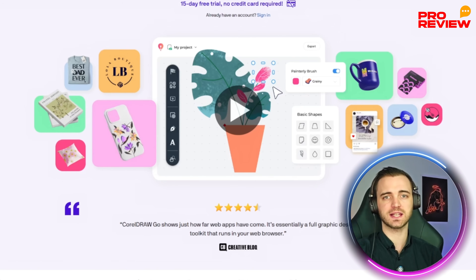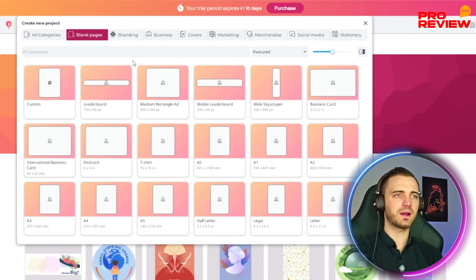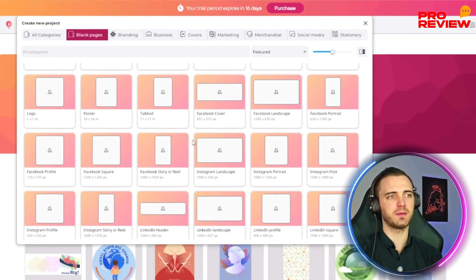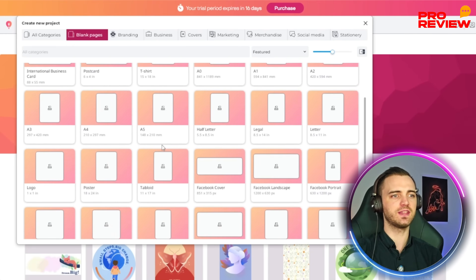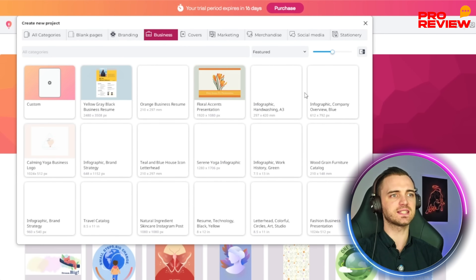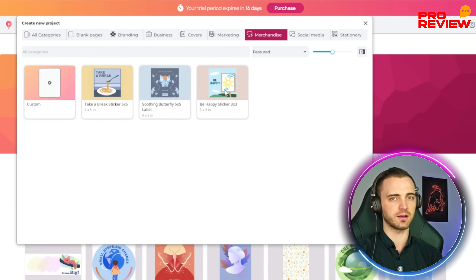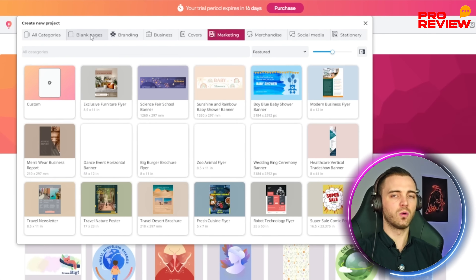No matter where you are, if your internet drops out, you don't have to worry about losing your work because it's all saved in the cloud. They also have different canvas sizes to choose from depending on the content you're making — Facebook cover, LinkedIn header, Instagram story or reel, and basically every type you'd need. They also have different sizes for businesses, including flyers, merchandise, stickers for t-shirts, social media, marketing, branding, and even business cards.